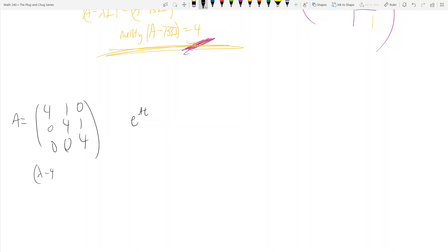If you work it out, (λ - 4)³ is what you get for the characteristic polynomial. So λ is equal to 4 with multiplicity 3.